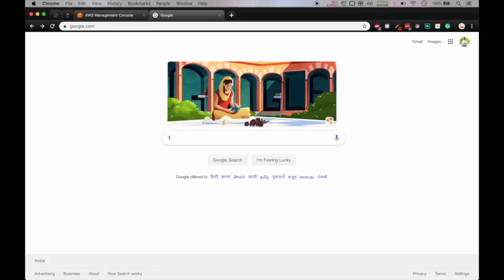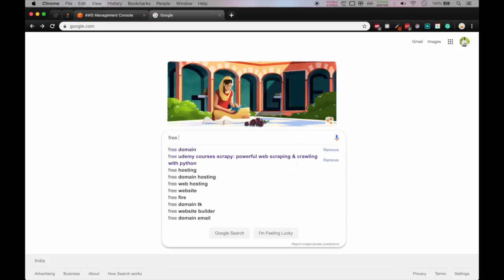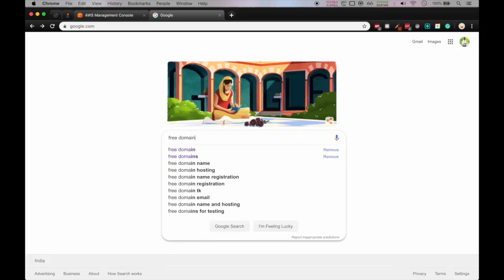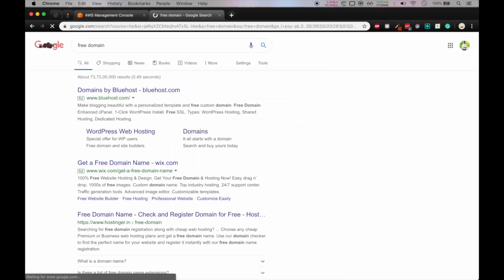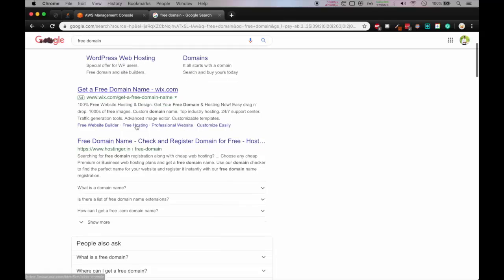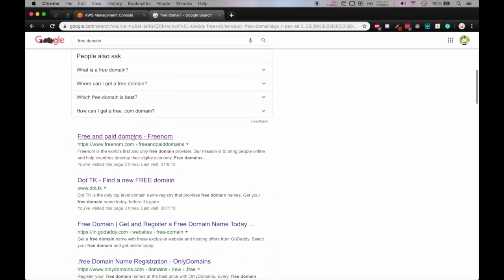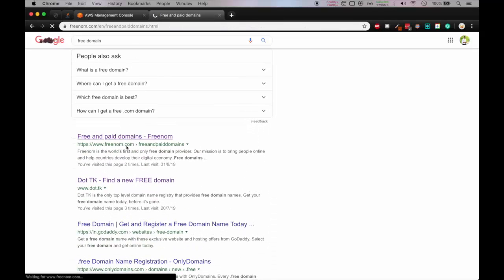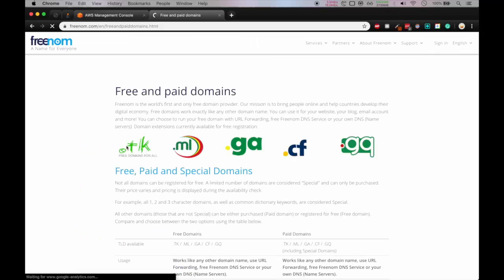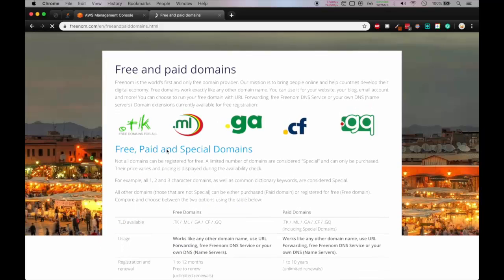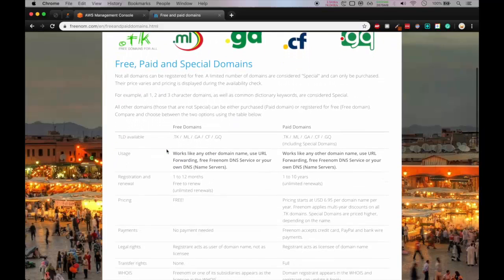So let's go on Google and search for free domains. Here you can see there will be something like freenom.com, so click on that link. Here you can see free and paid and special domains.